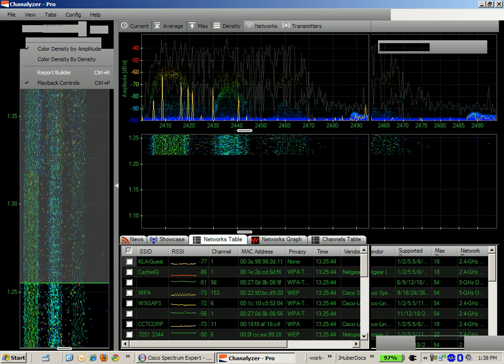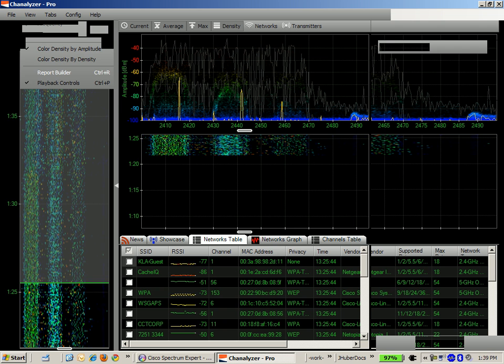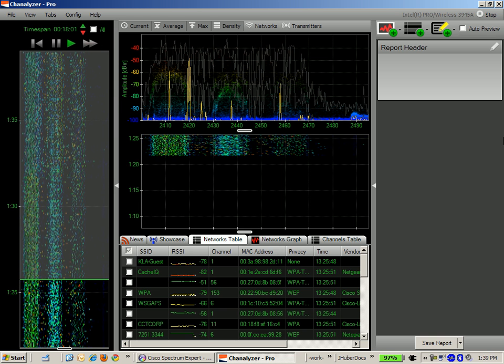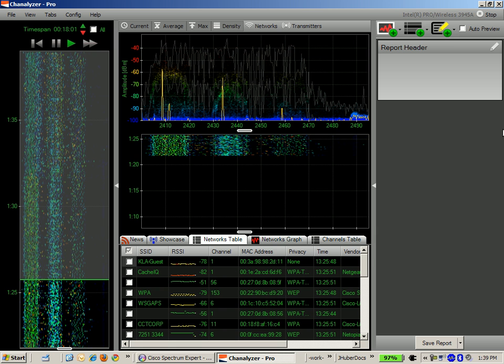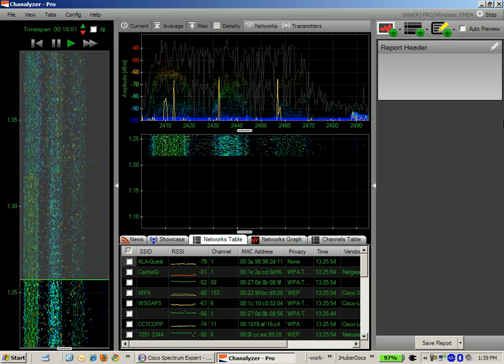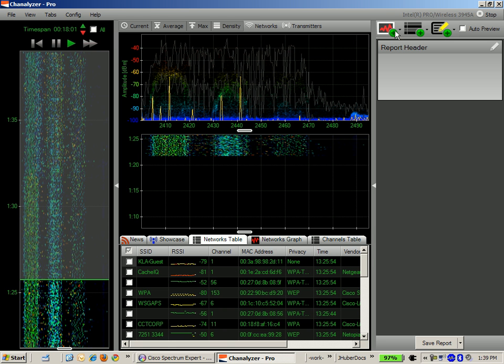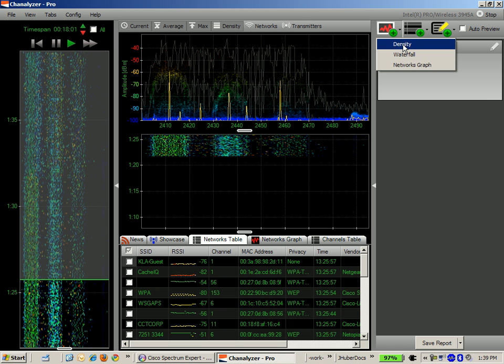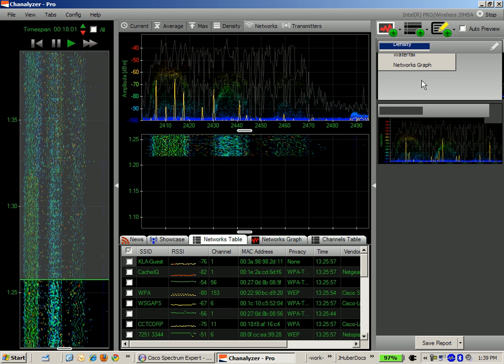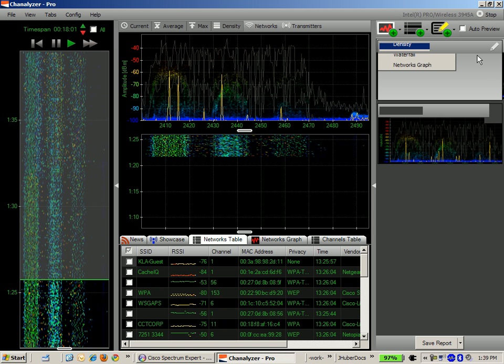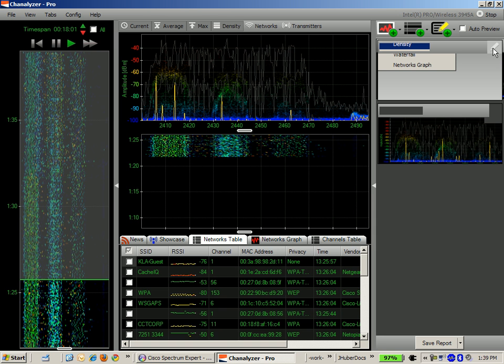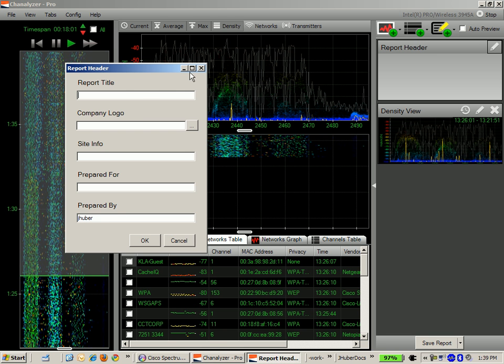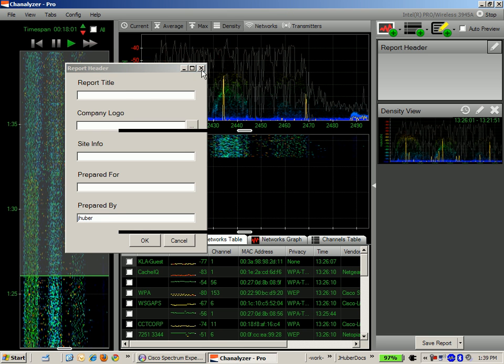The Channelizer Pro has a neat way to automatically build reports with the information that you've identified or collected from the Channelizer Pro application. It's pretty straightforward where you just say I want to capture the density graph that I'm currently looking at and it will embed a little picture of the density graph. If you want to customize the report header, you just click the pencil and add a company logo, site info, and you give it more information so you can start to generate a customized report for a specific customer.